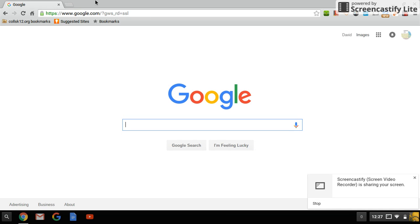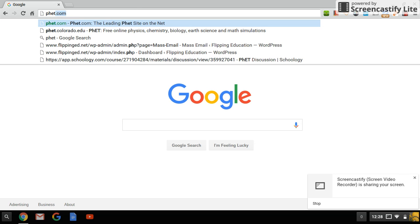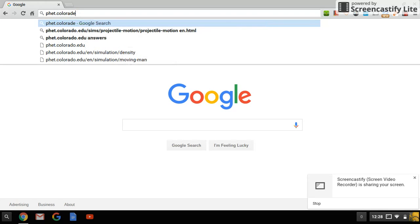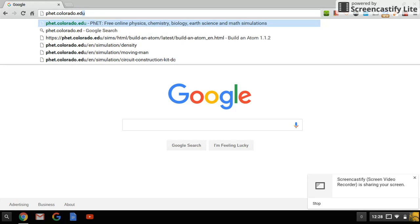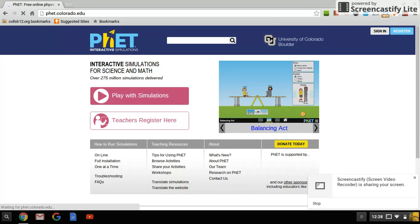Hey, everybody. So I wanted to take a minute to show you an alternative assessment for Unit 2.2. I decided to do this on my Chromebook so that you can see exactly what you need to do. What I'm going to do is type PHET.colorado.edu. That's the website that you want to go to.